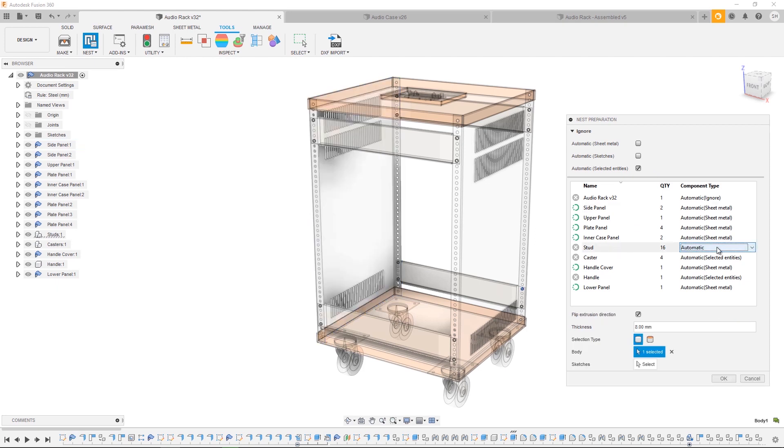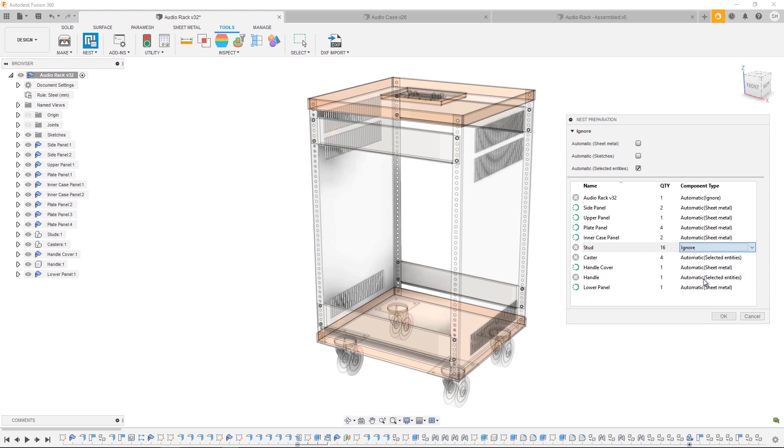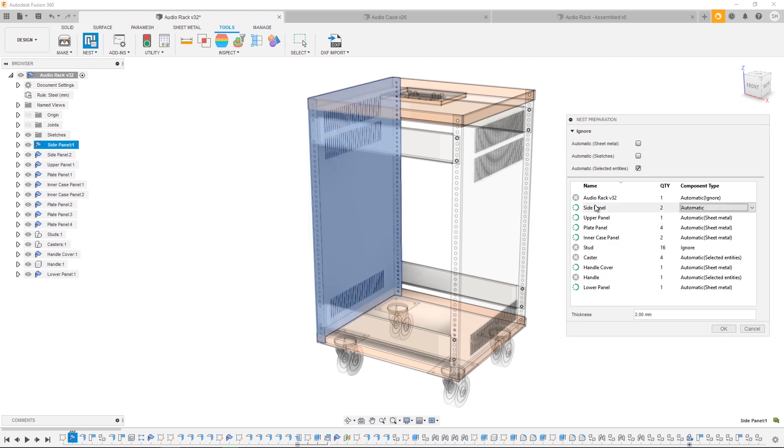Let's quickly look at some of the options you have for each component type. For a sheet metal component, you have the option to modify the thickness. The thickness will be automatically set based on the options you've used inside your sheet metal component, but in nest preparation we can override that thickness.